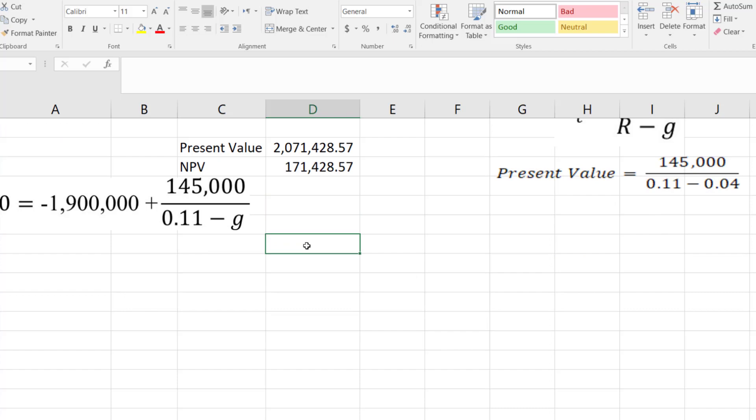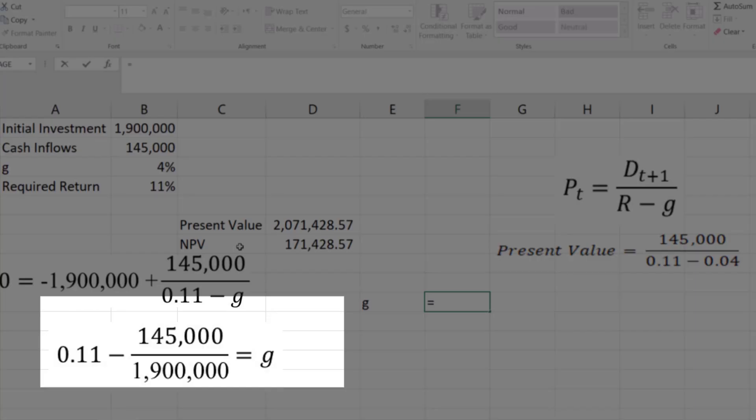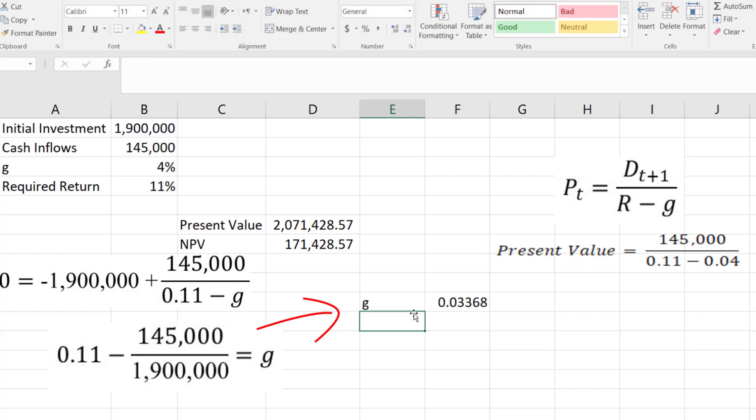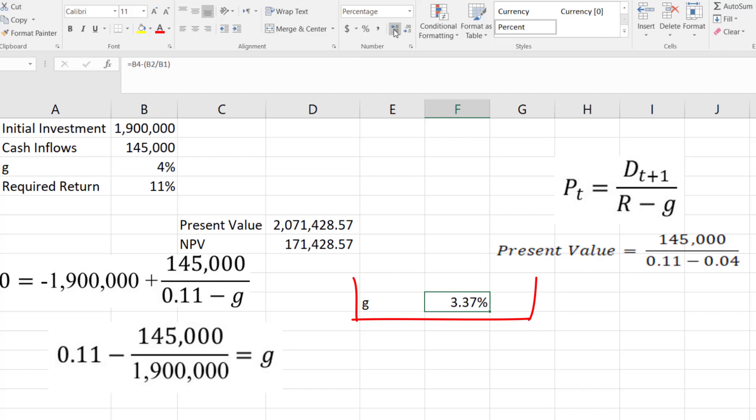If we start to solve this question, then we will get G is equal to 0.11, that is growth rate, minus bracket cash flow divided by initial investment. And the G is 3.368%.